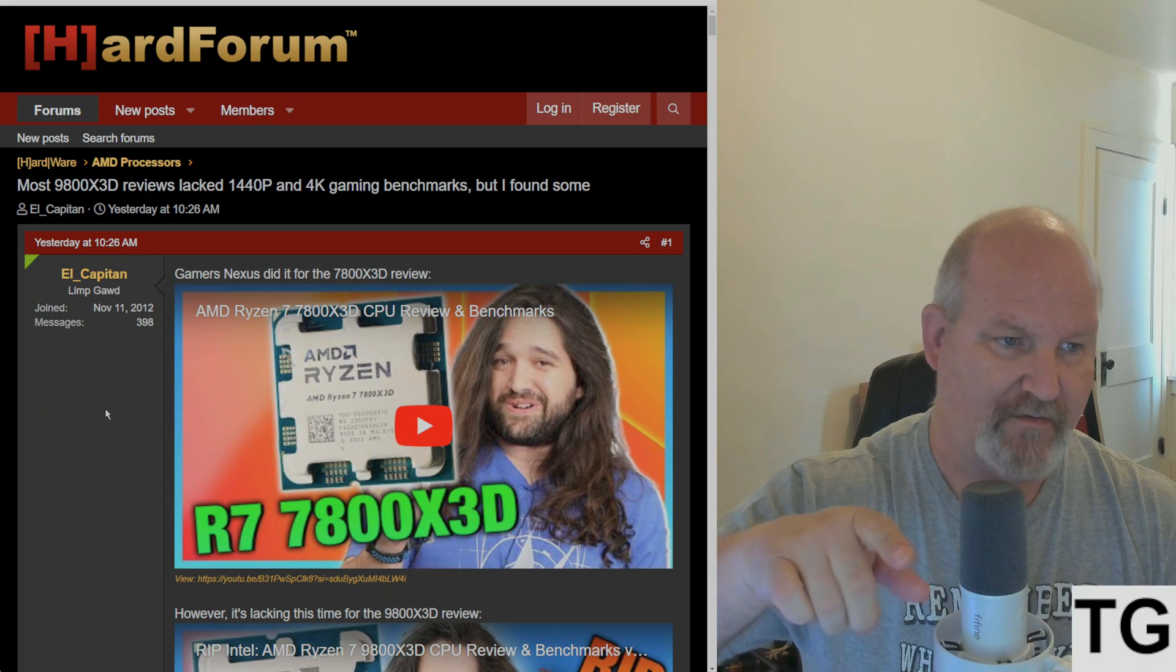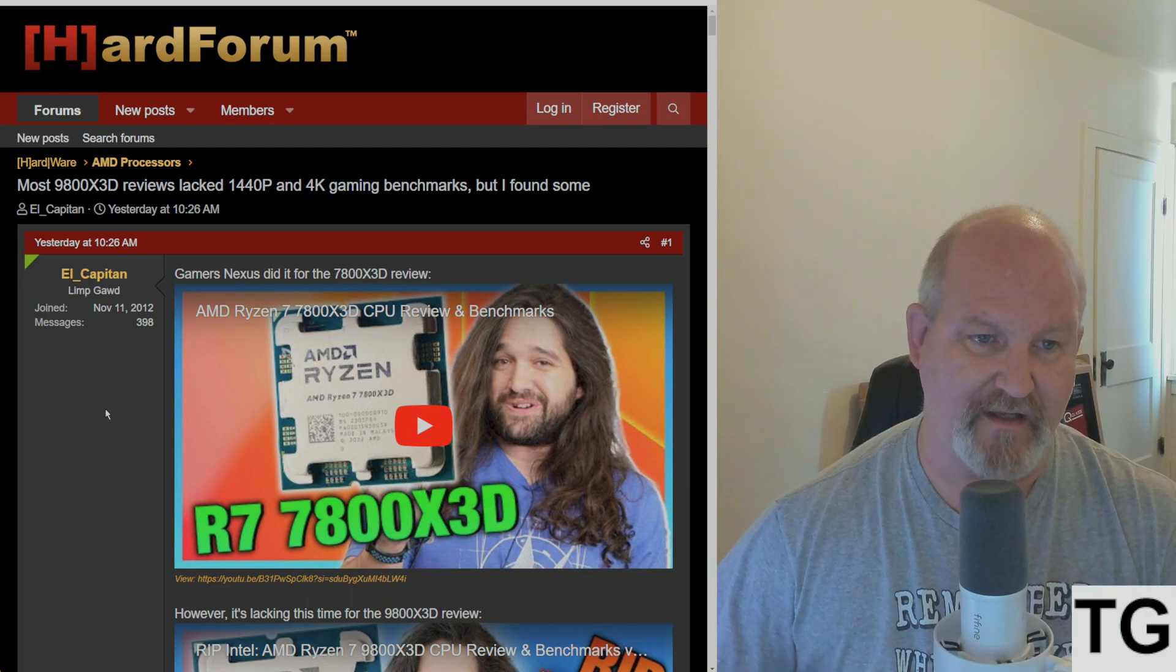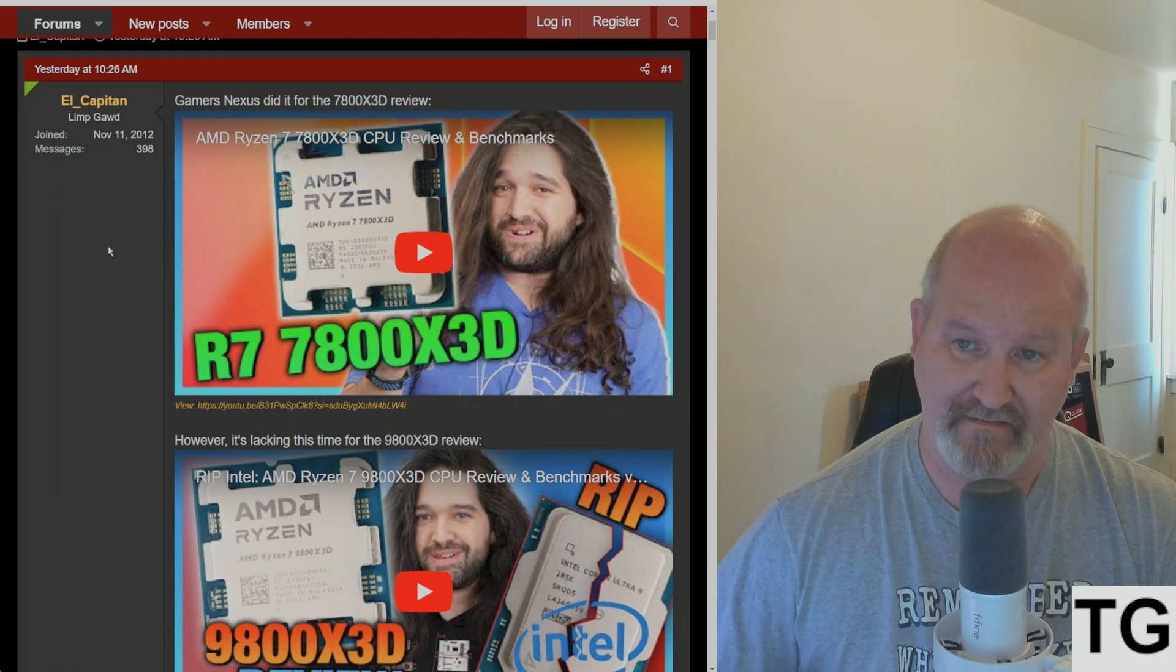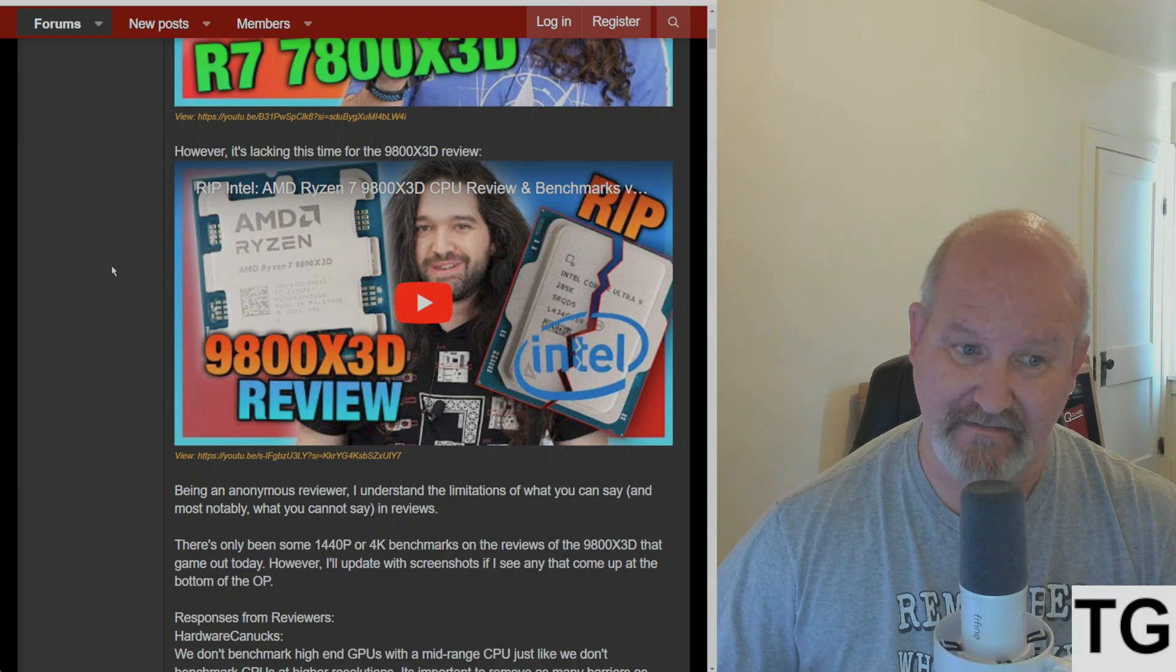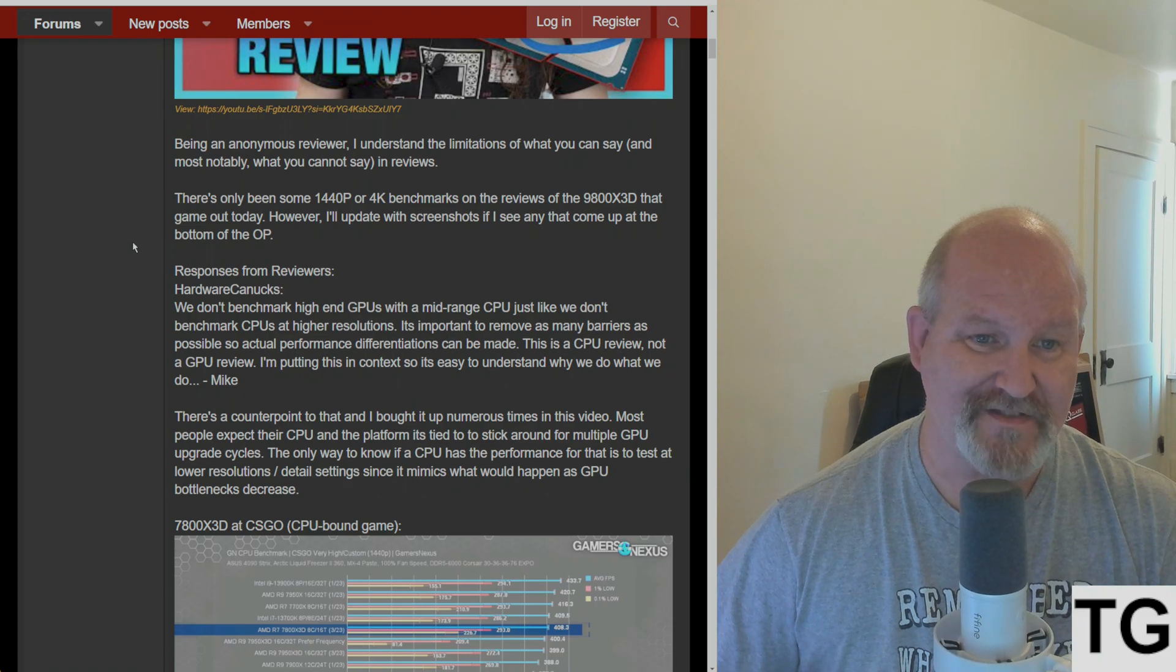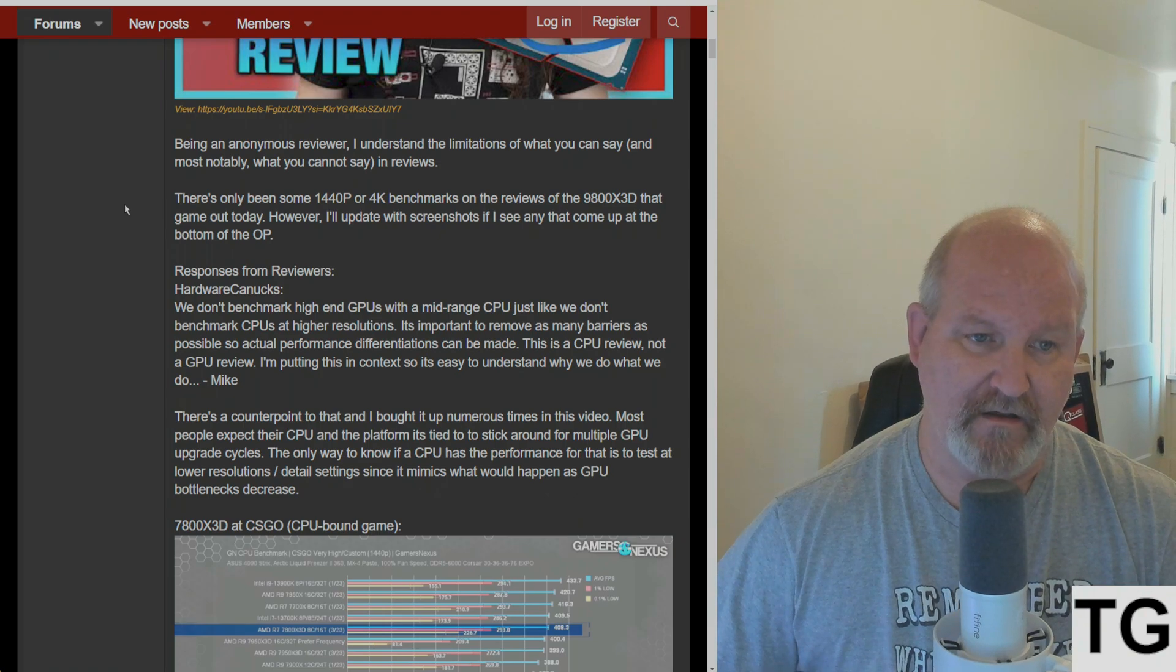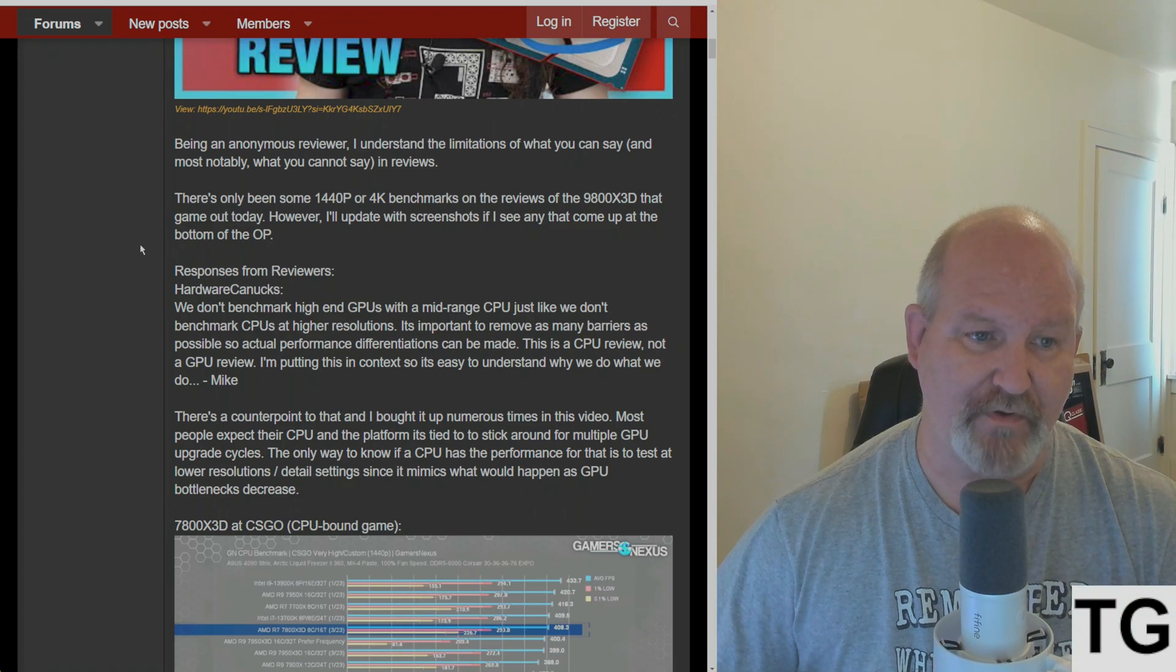El Capitan is saying most 9800X3D reviews lack 1440p and 4K gaming benchmarks, but he found some. He goes on to say Gamers Nexus did it for the 7800X3D but it's lacking for the 9800X3D. Being an anonymous reviewer, he understands the limitations of what you can and cannot say in reviews. There's only been some 1440p and 4K benchmarks on the reviews that came out today.